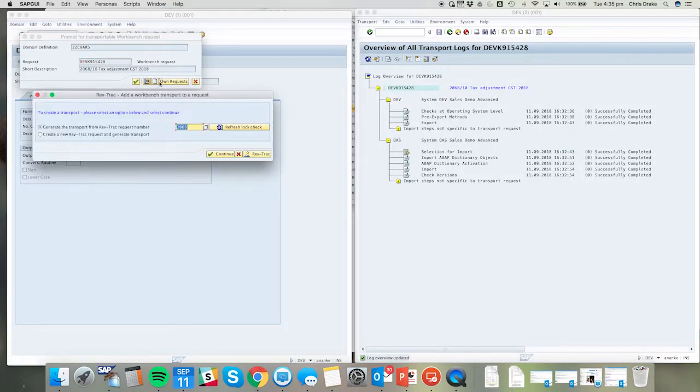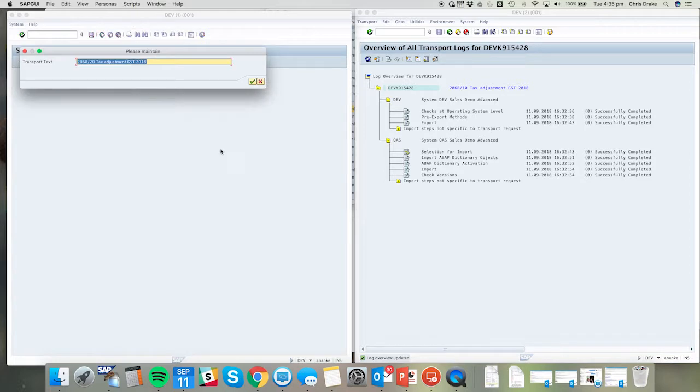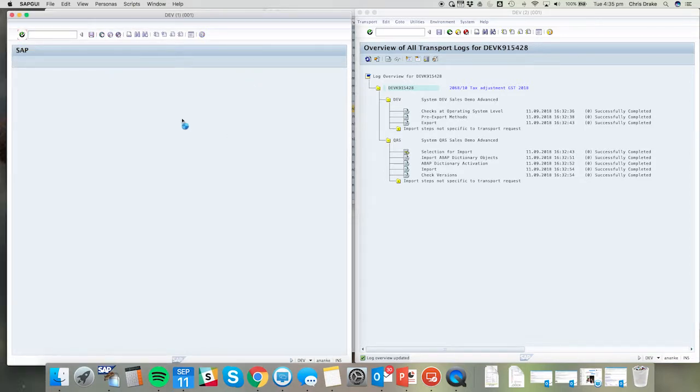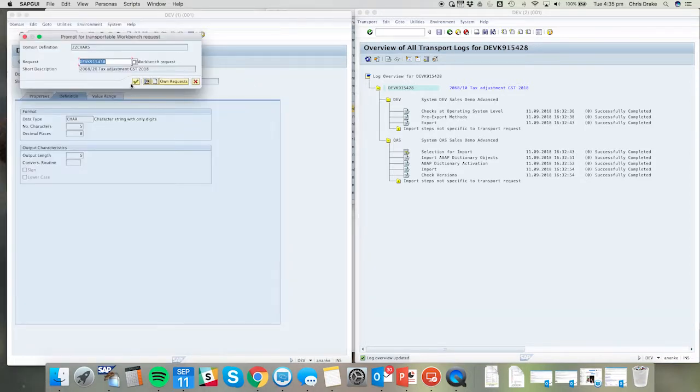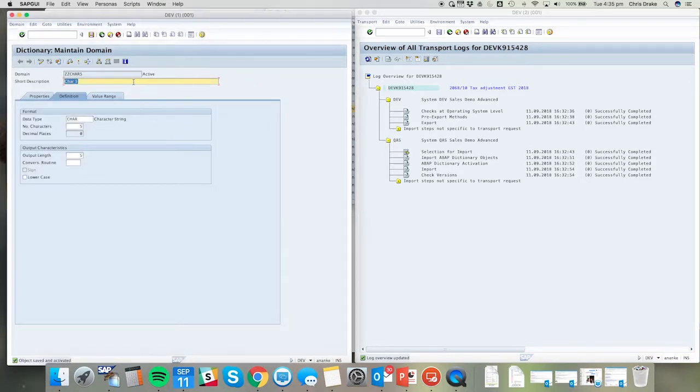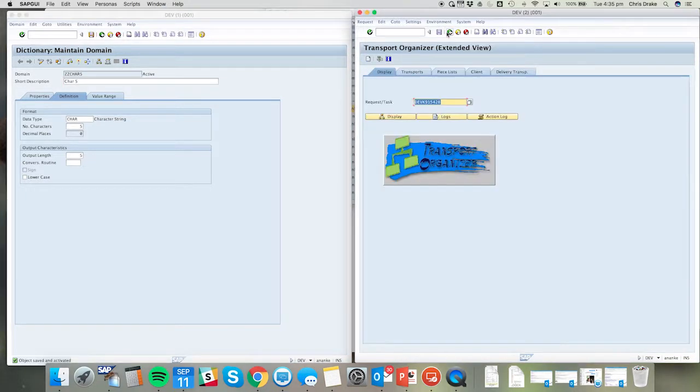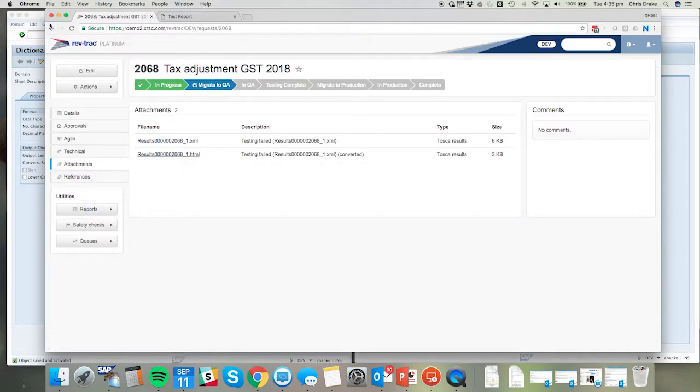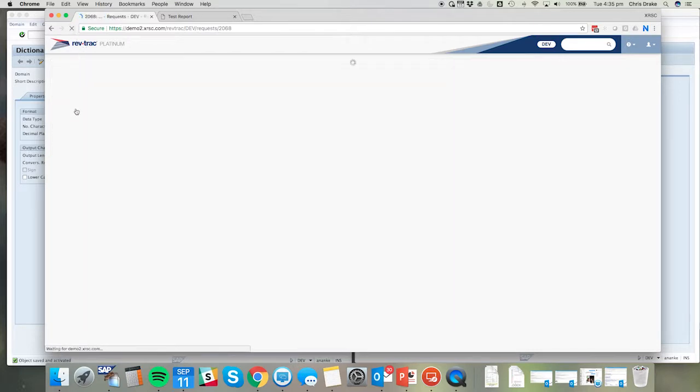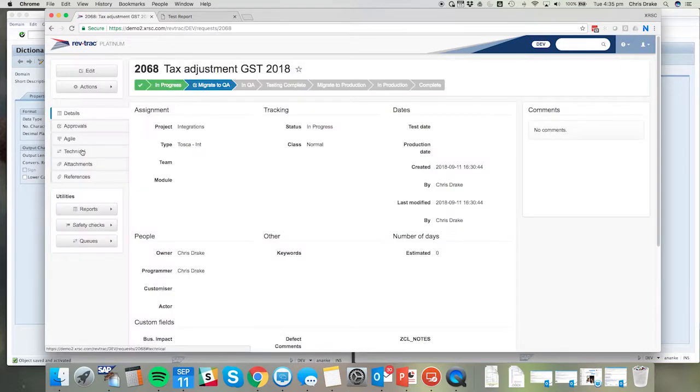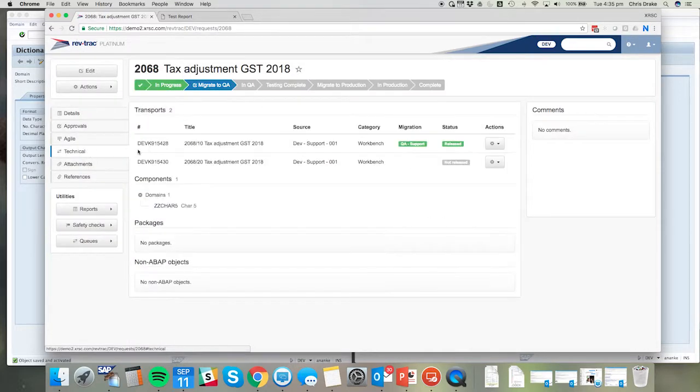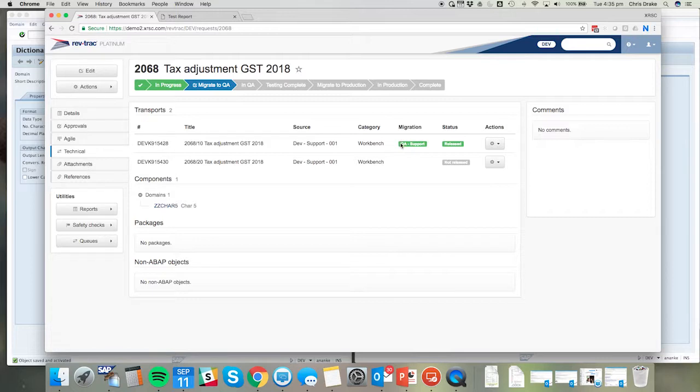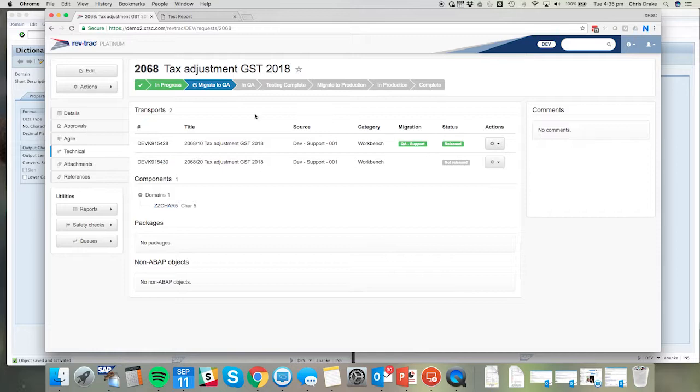Create an additional transport to remedy this issue, assign it to the same RevTrack request of course. Returning to the technical tab, we can see the original transport of course was migrated to QA, but this additional remedy transport will now need to be migrated to QA.